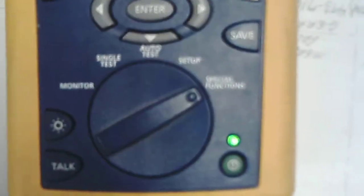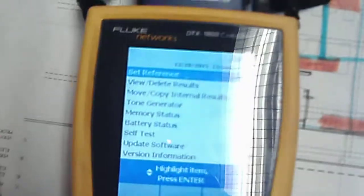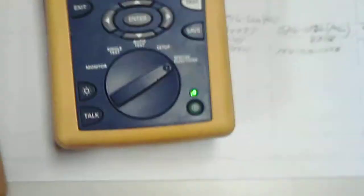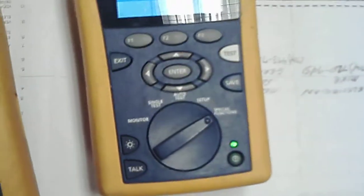So now we went down here to special functions and we go up here to set reference. Jeff, what do we do next? We just hit enter.